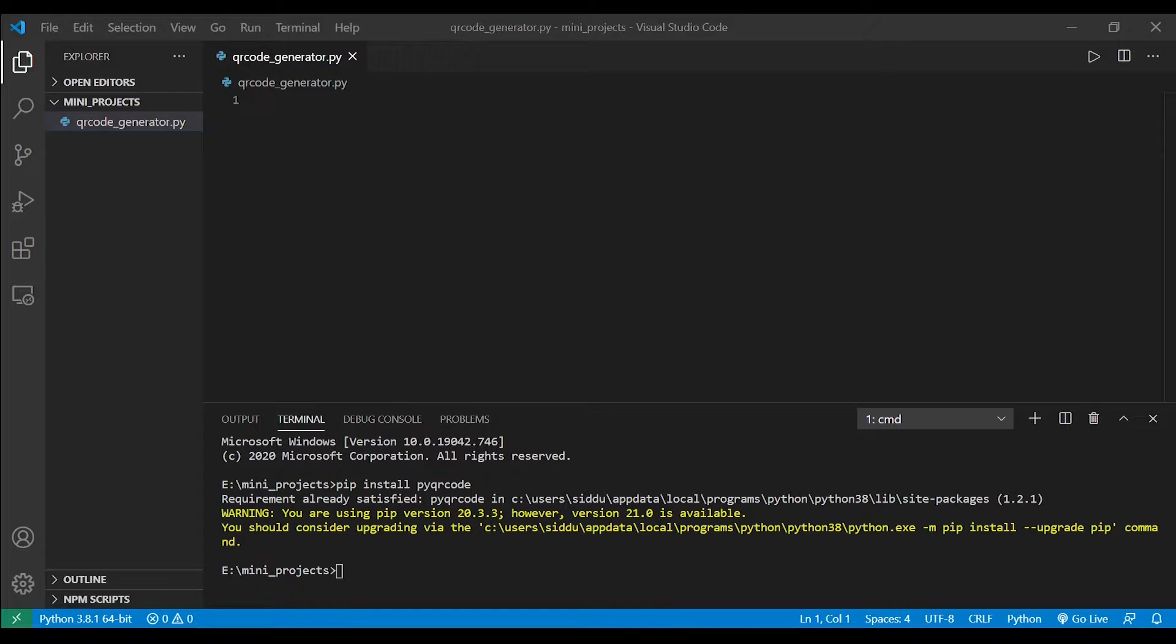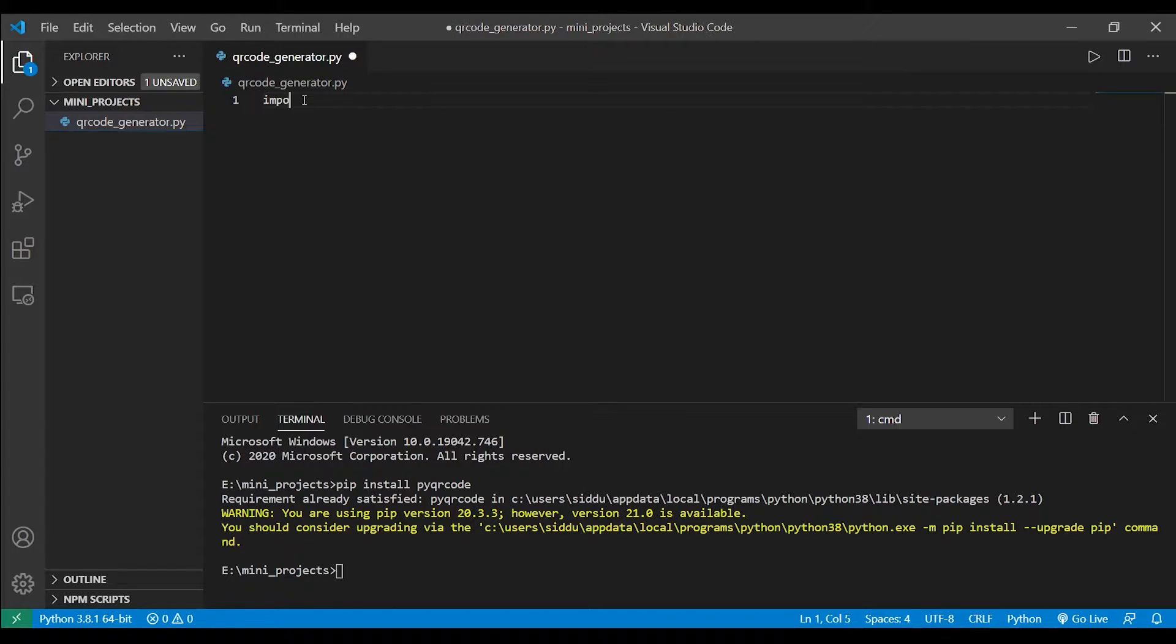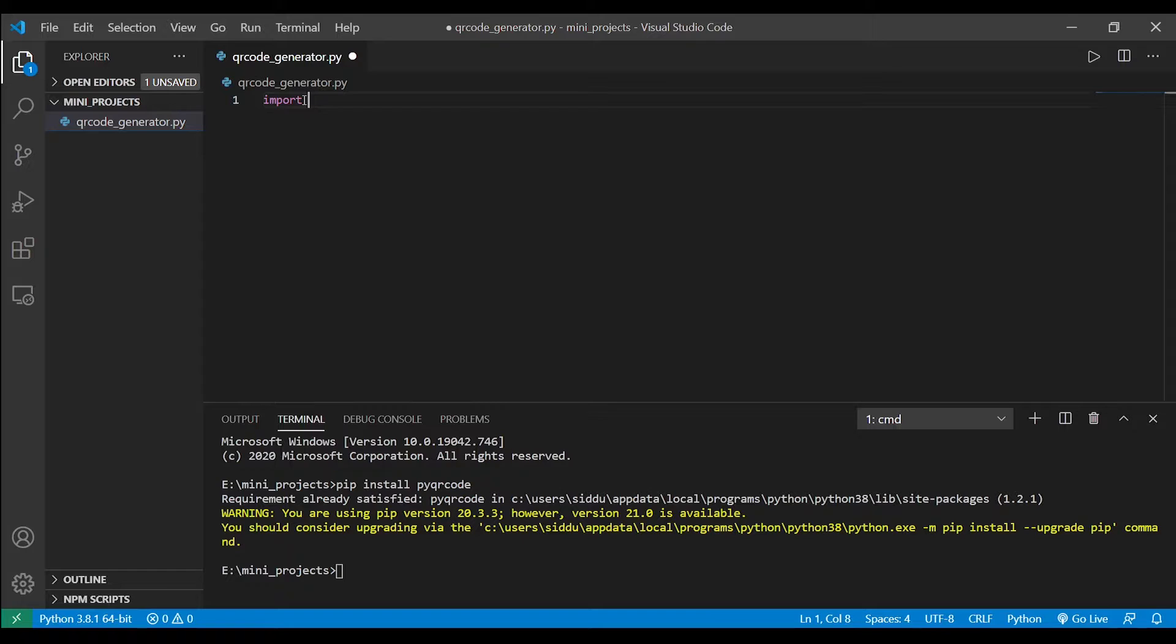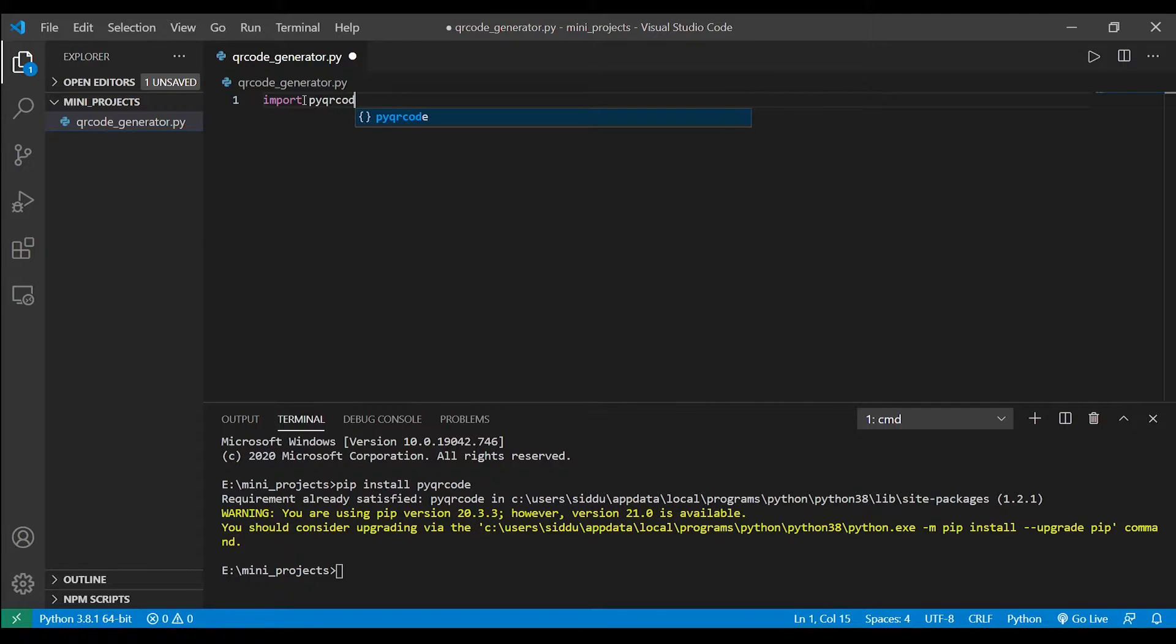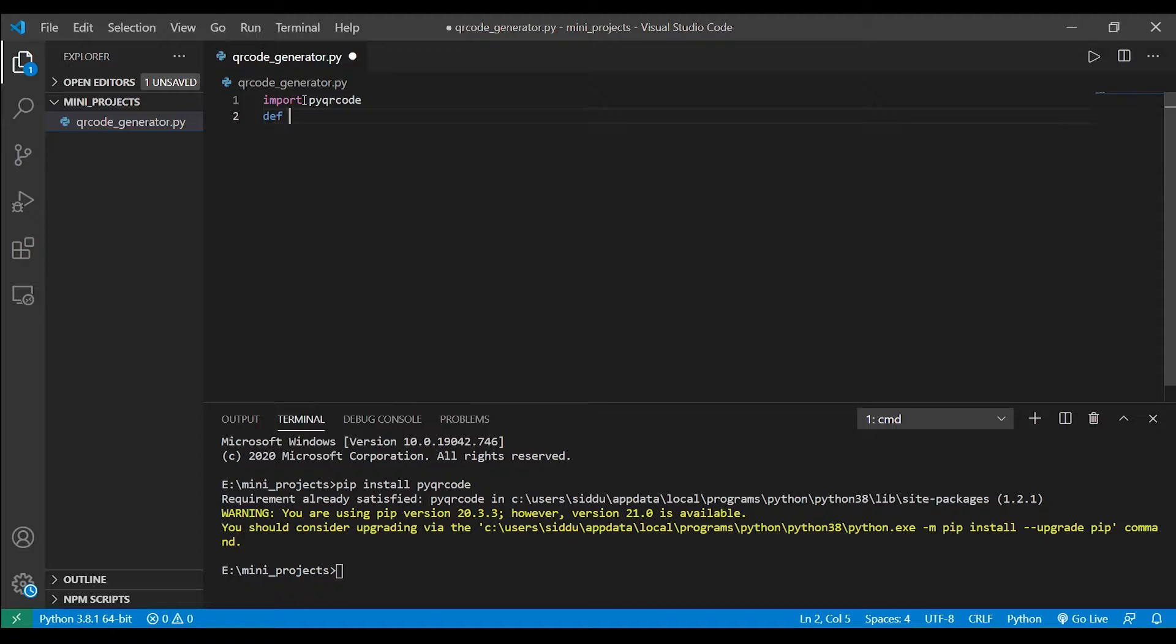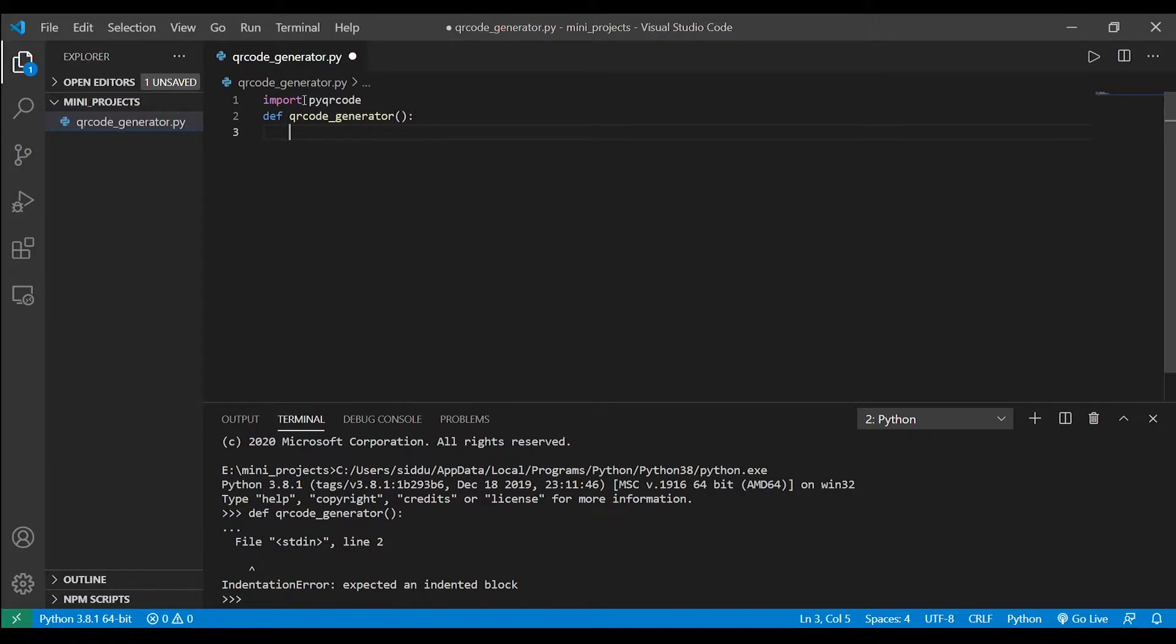So let's get into the code. Before starting anything let's import the library we just installed: import pyqrcode. So let's create a function named qr_code_generator.